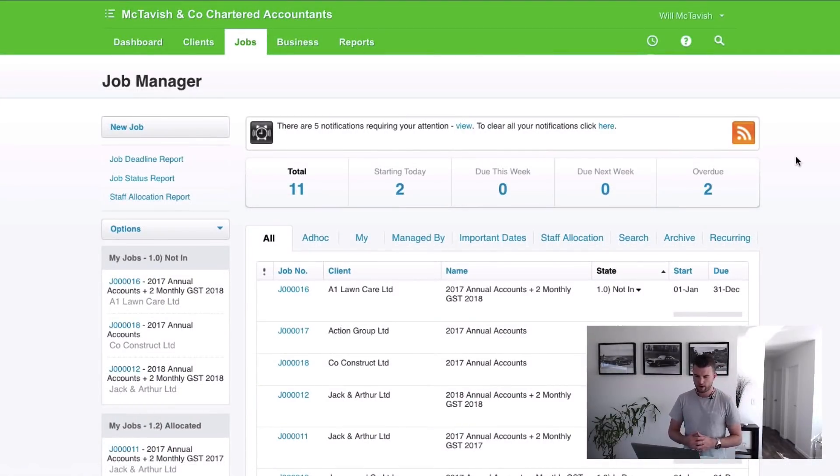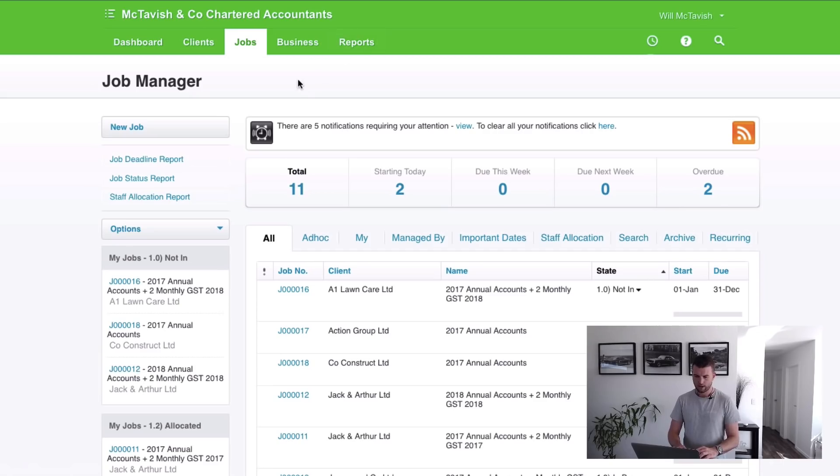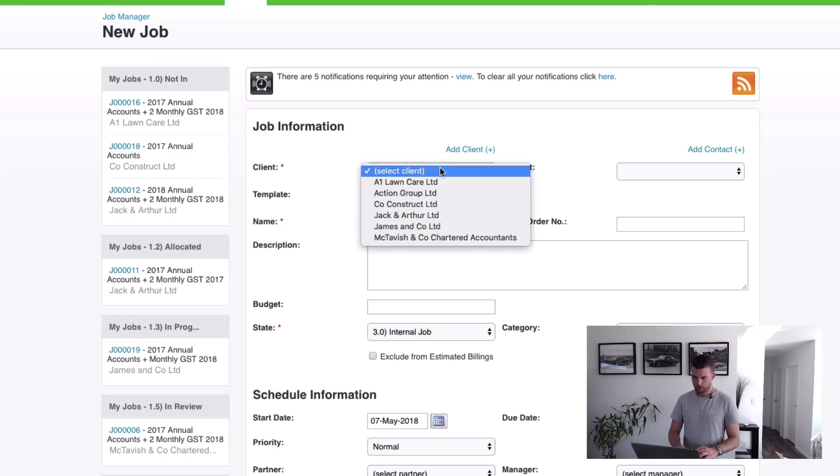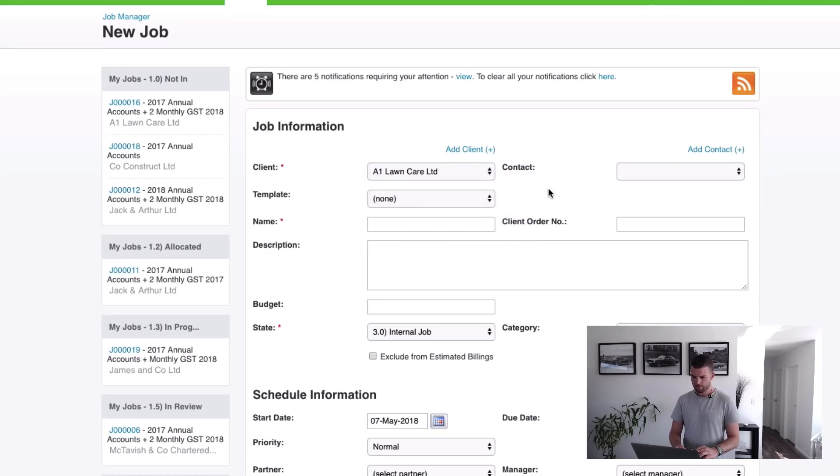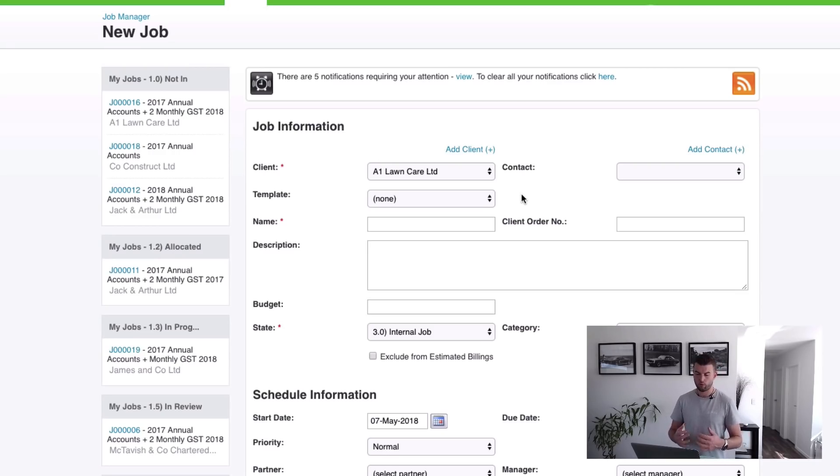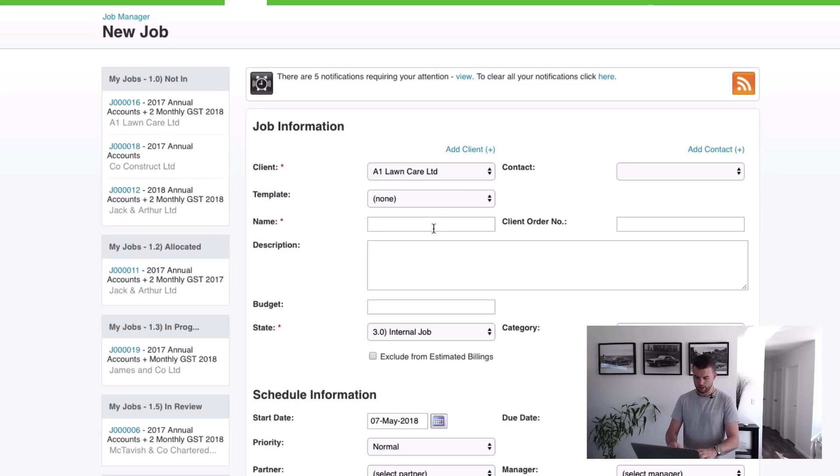Okay, so I am in XPM right now in the job manager. I'm going to start with creating a job. So now we choose the client. Let's make this one A1 Lawn Care and then the job template. What we can do is we can apply a template at this stage or we can apply the template when we go to quote the job. I'm just going to leave this out at the moment, not choose a template, and I'm going to make the job name Budgeting and Cash Flow Forecast.